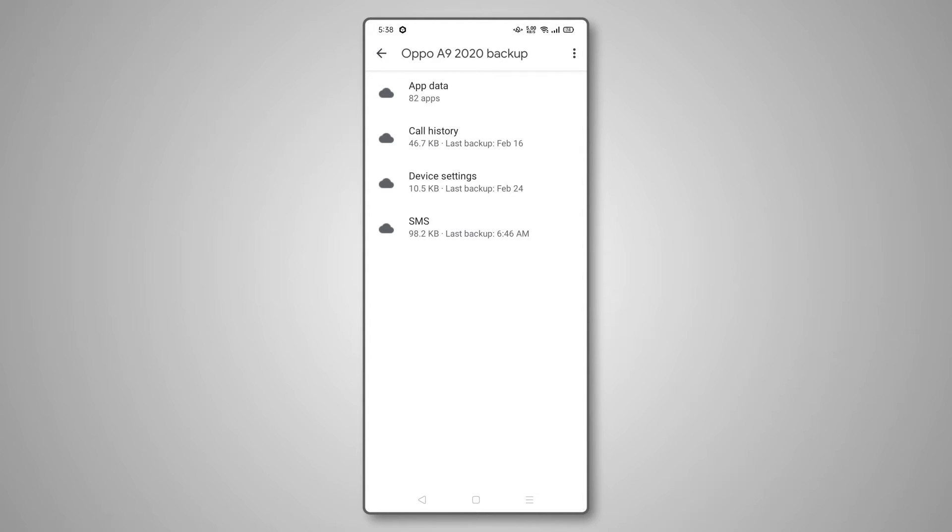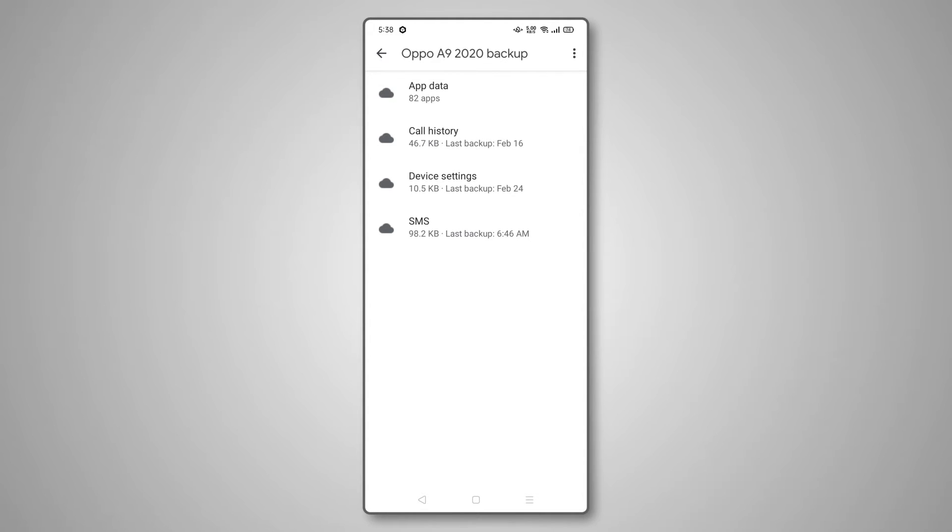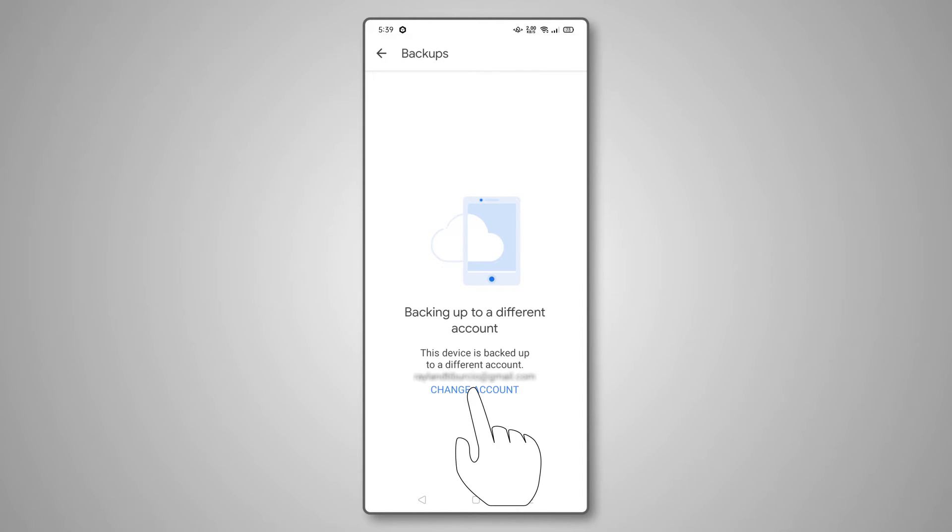If you're signed into multiple Google accounts on your device, Google Drive will tell you which account your device backs up to. Just tap Change Account to access your backup if you need to switch accounts. There is a good chance your messages are still stored within the backup if you deleted them after the stated time of your latest backup.